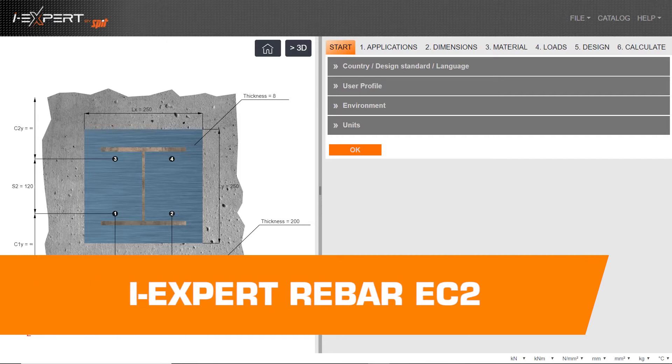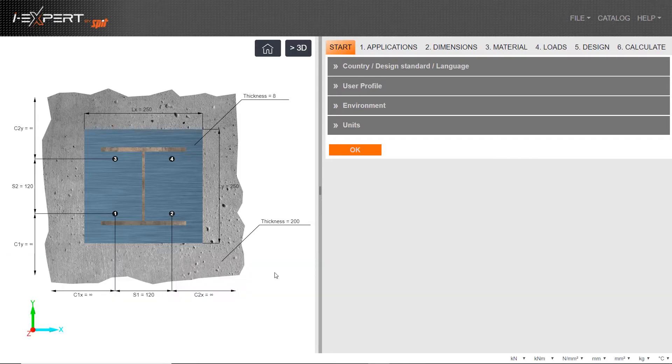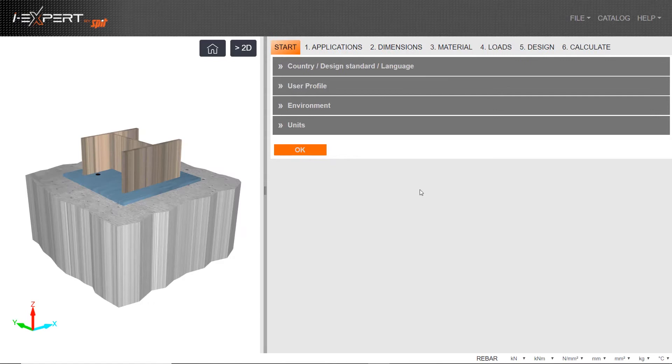Hello and welcome to Spit iExpert Anchor Design Software. This video will take you through the design steps for post-installed rebar fixing.